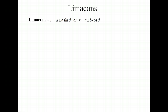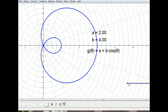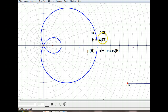The ratio of a to b is going to change the shape of our graph. Here I've drawn a limaçon that has an inner loop. At this point, a is 2 and b is 4. Remember you have your general equation here, where a is 2 and b is 4, and we're using a cosine graph with a plus sign in between. So when we have the ratio of a to b less than 1 — in other words, a is less than b — you're going to have an inner loop. So let's go ahead and change our value of b and see what happens.